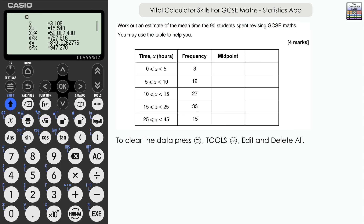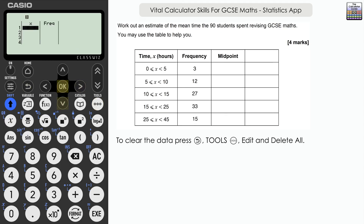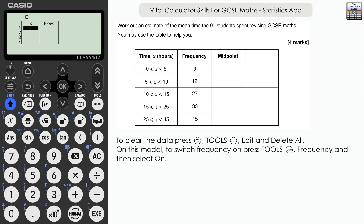Another mean question, this time from a frequency table: work out an estimate of the mean time 90 students spent revising GCSE maths. There's a prompt to find the midpoint because we have classes or groups of times, with an accompanying frequency column. Let's back out and go to tools, edit, delete all.